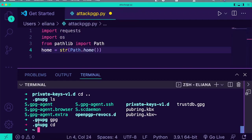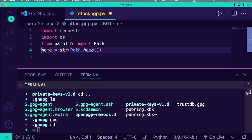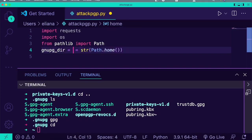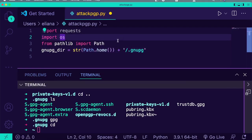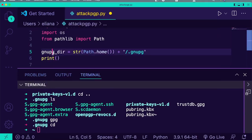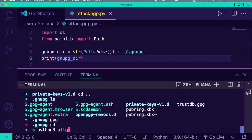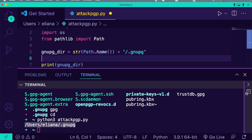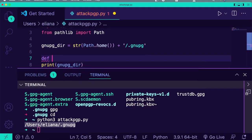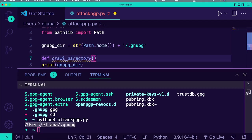We need to get the home directory, because the path is home slash .gnupg. We'll go ahead and say gnupg_dir equals our home directory plus slash .gnupg. Just to make sure that's sane, we'll print that out — and yes, that is indeed the directory. Now we can write a little crawler. We'll say def crawl_directory — just a generic function that crawls directories.